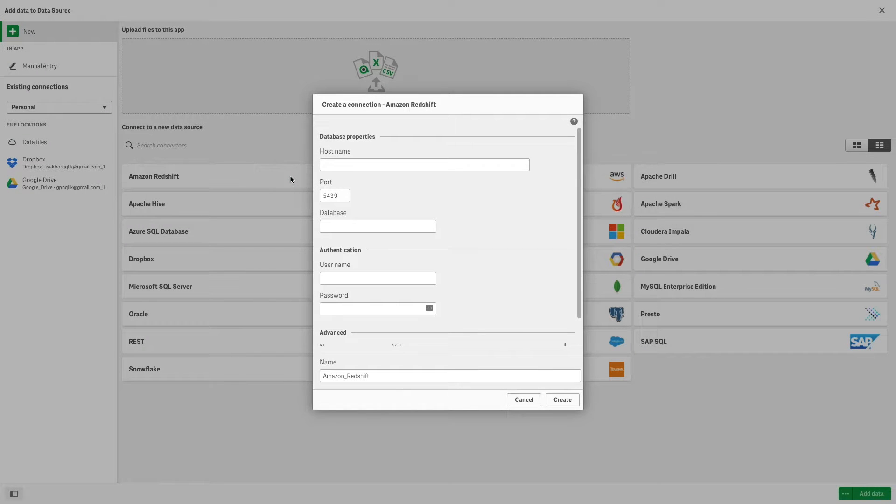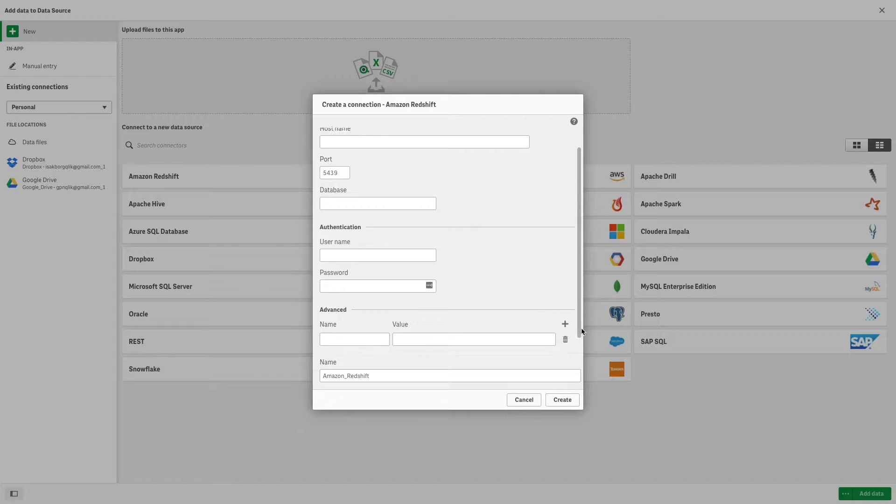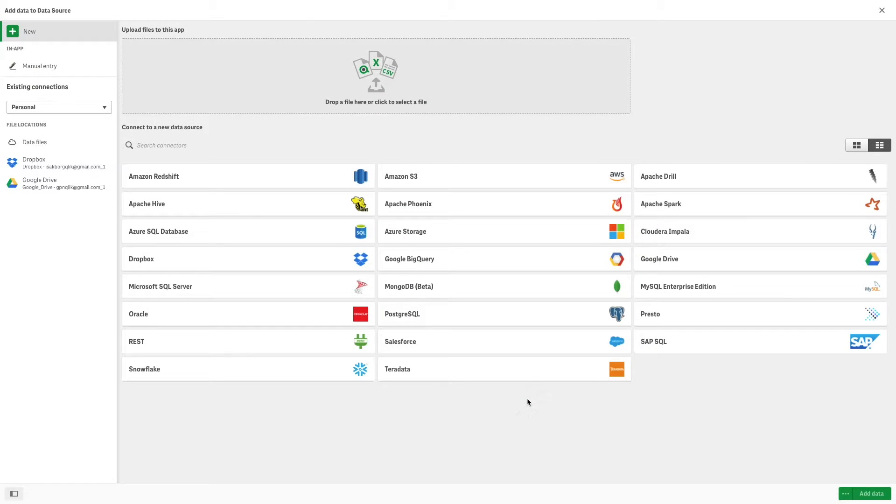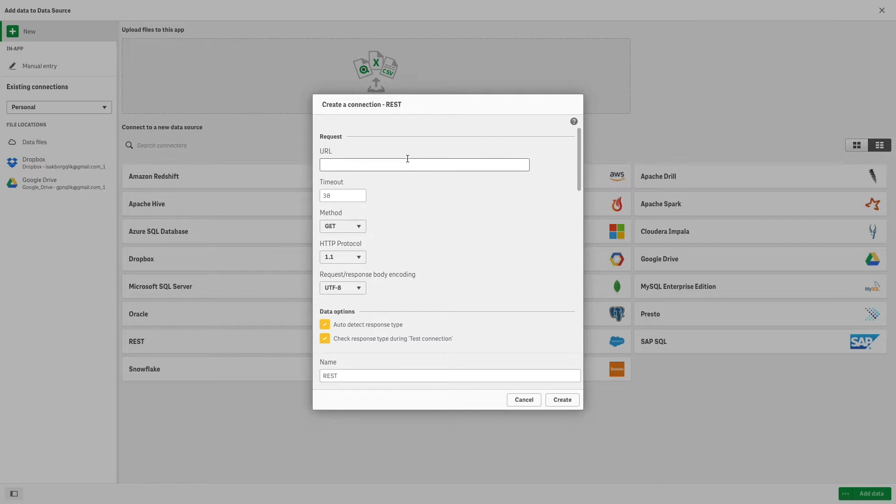Each type of data connection has specific settings that you need to configure. You can connect to an ODBC data source with preconfigured ODBC database connectors such as Amazon Redshift, Amazon S3, Apache Drill, Apache Hive, and others. Or you can use the REST connector to connect to any data source exposed through the REST API.